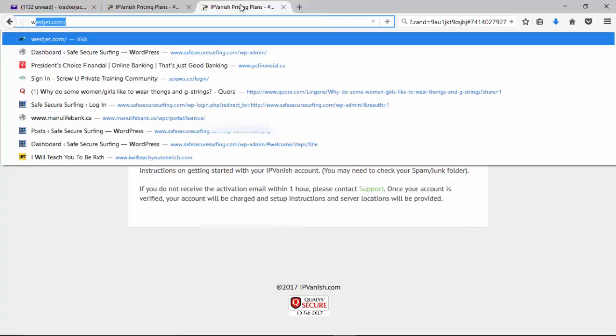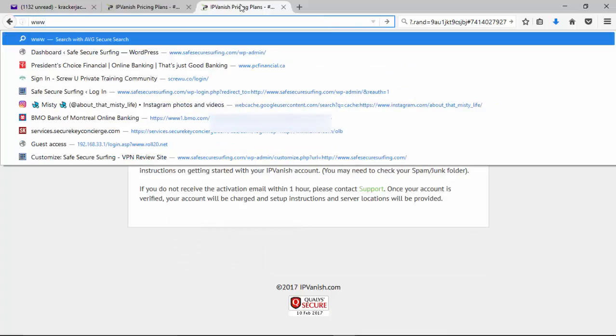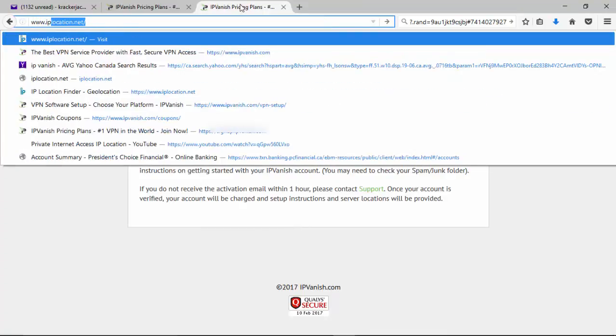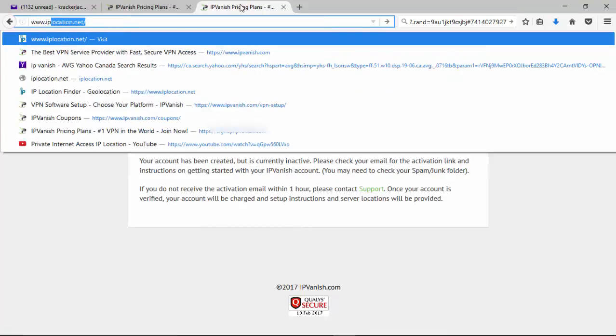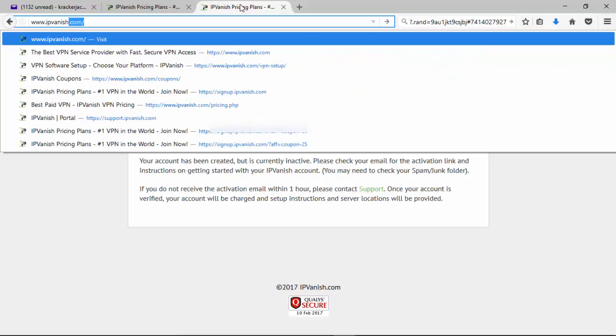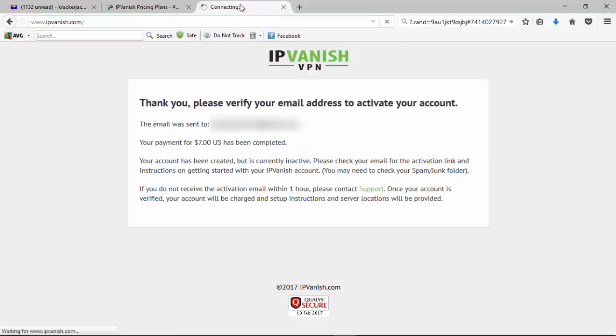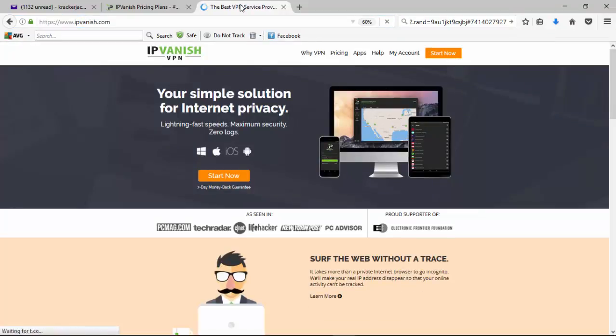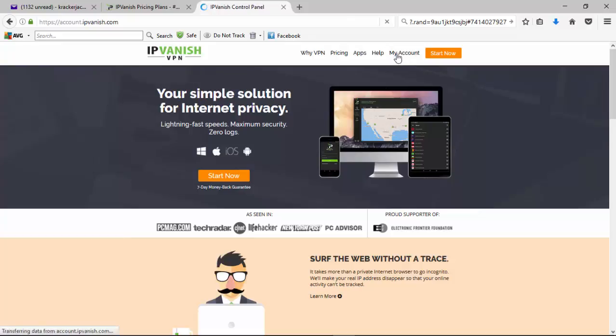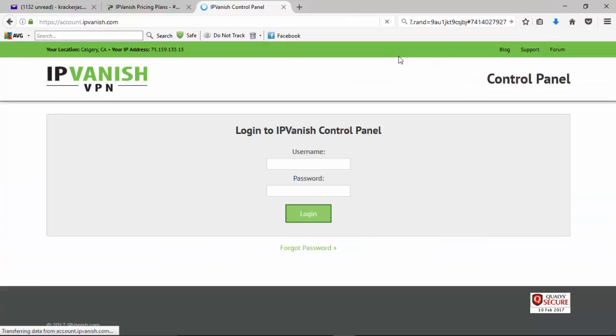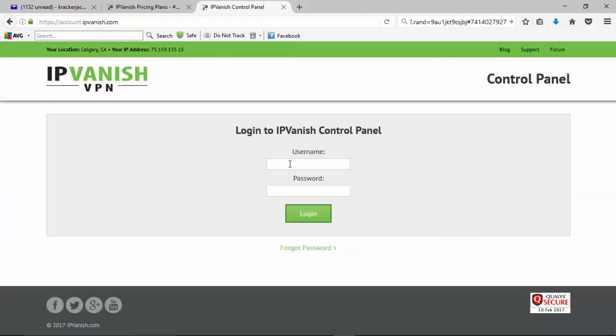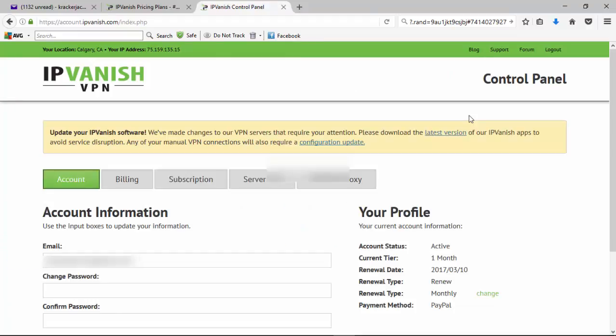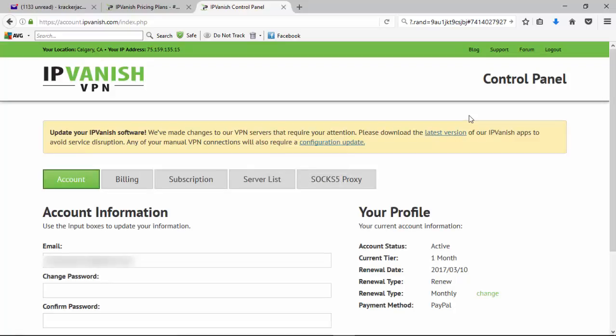So we'll go back over to IPVanish's main page. And I'll log into my account with the information that we've been given. Okay, so we're now in the main IPVanish spot, in behind their paywall.